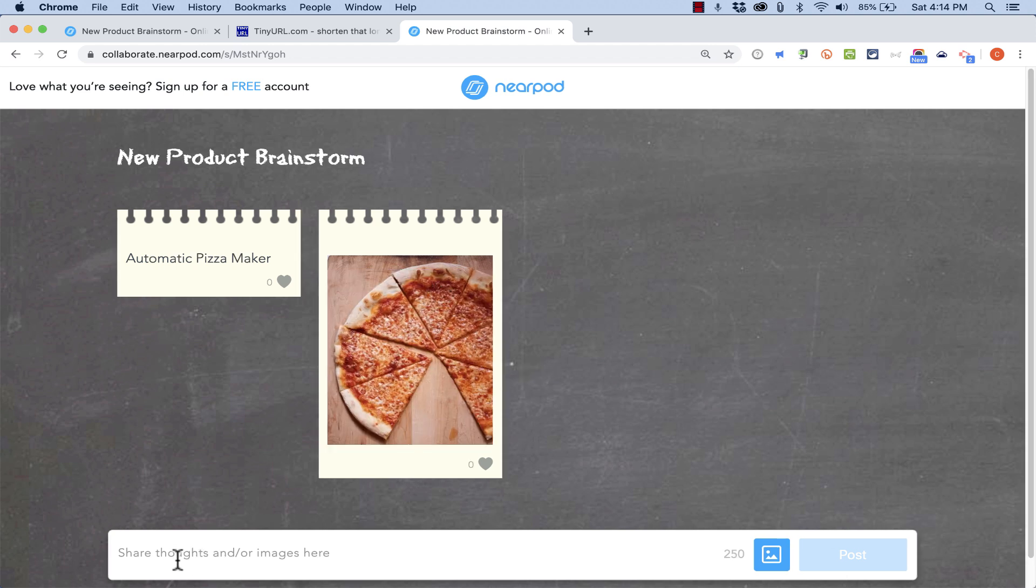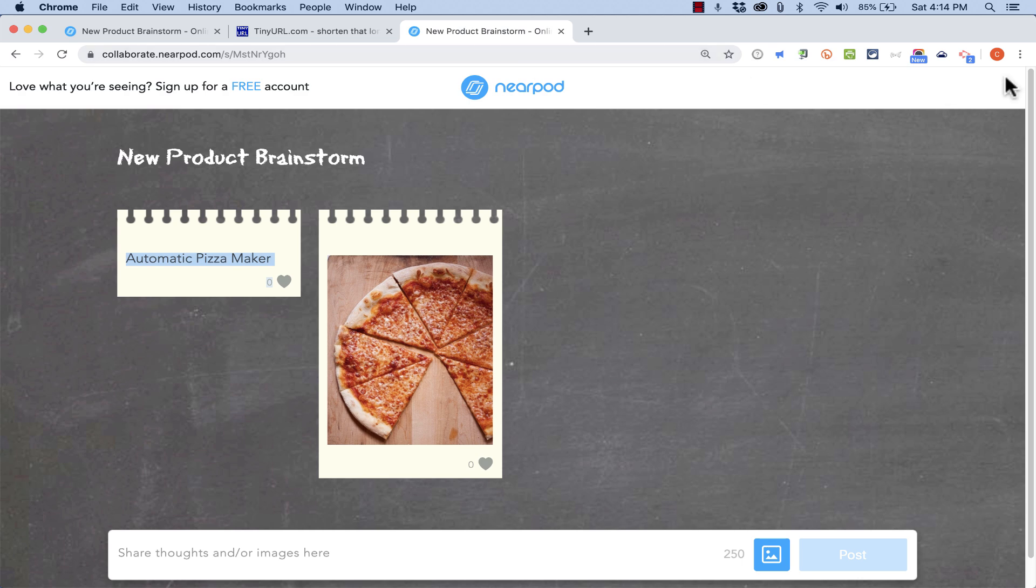Now I could have put my thoughts and the image simultaneously into the document, but it's okay also to do it separately. Now as the audience posts ideas and images, they can heart each other's responses.